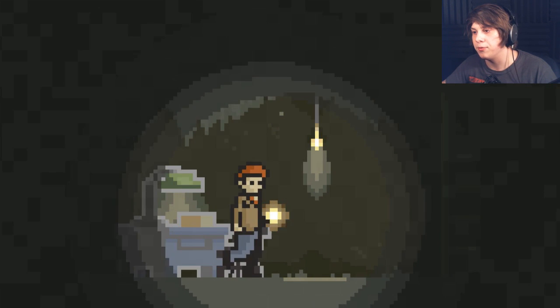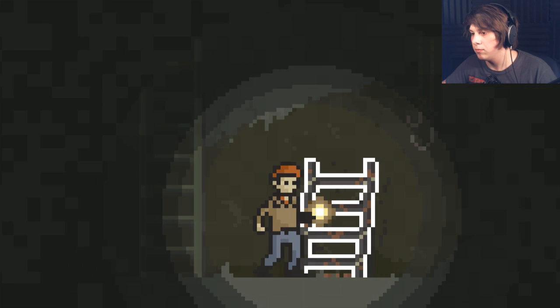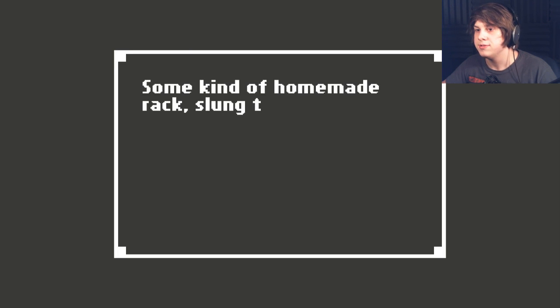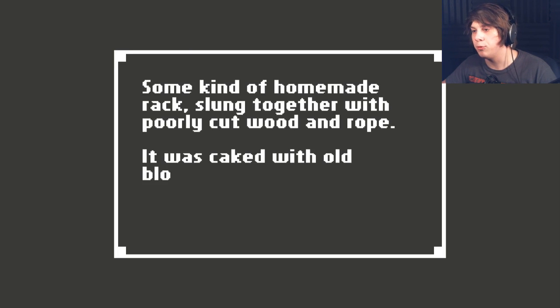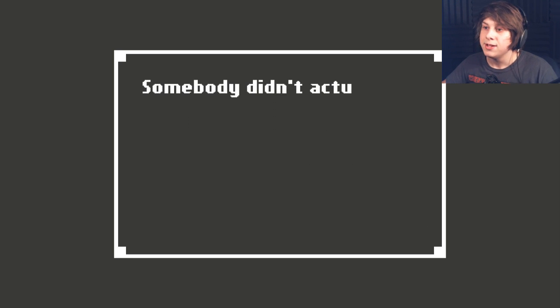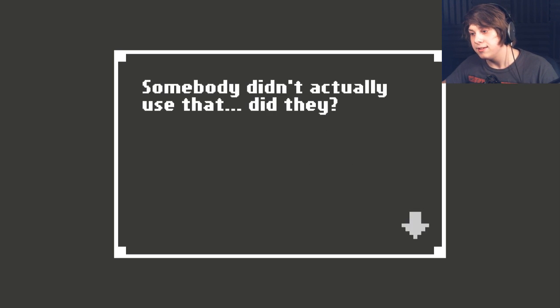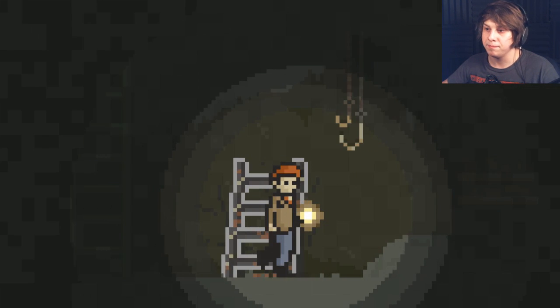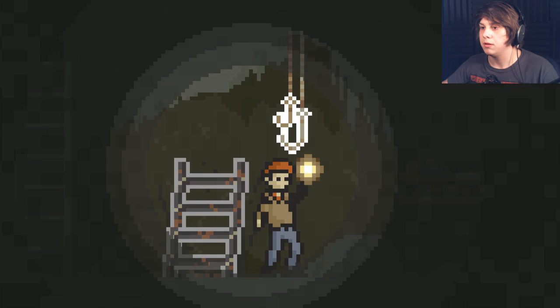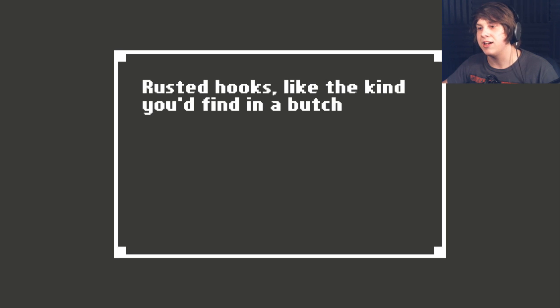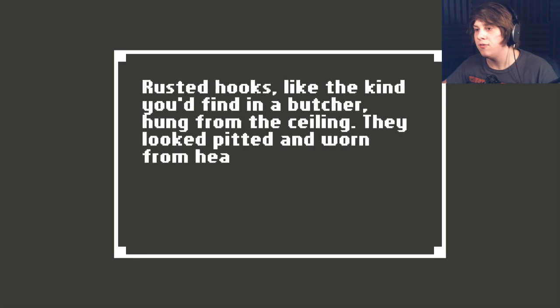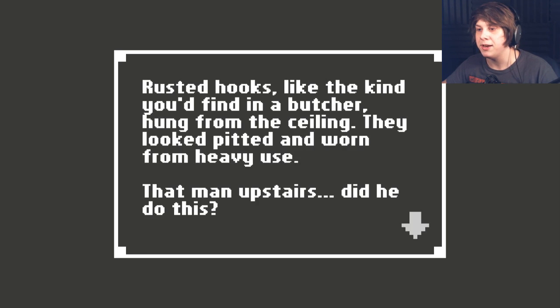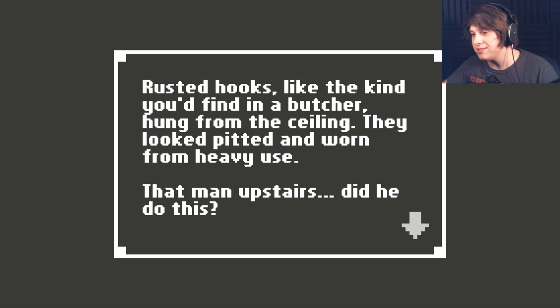I don't want to go through that door. Is that another ladder? Some kind of homemade rack slung together with poorly cut wood and rope. It was caked with old blood. Somebody didn't actually use that, did they? Rusted hooks, like the kind you'd find in a butcher, hung from the ceiling. They looked pitted and worn from heavy use. That man upstairs - did he do this?